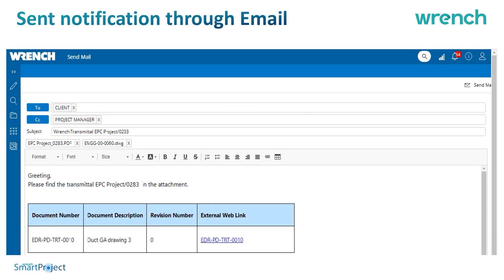Transmittals can be sent as an email with the cover sheet not as an attachment but as a link, so the client or contractor can download it using the external link. This prevents cluttering of the drawing repository by avoiding sending drawings as email attachments.